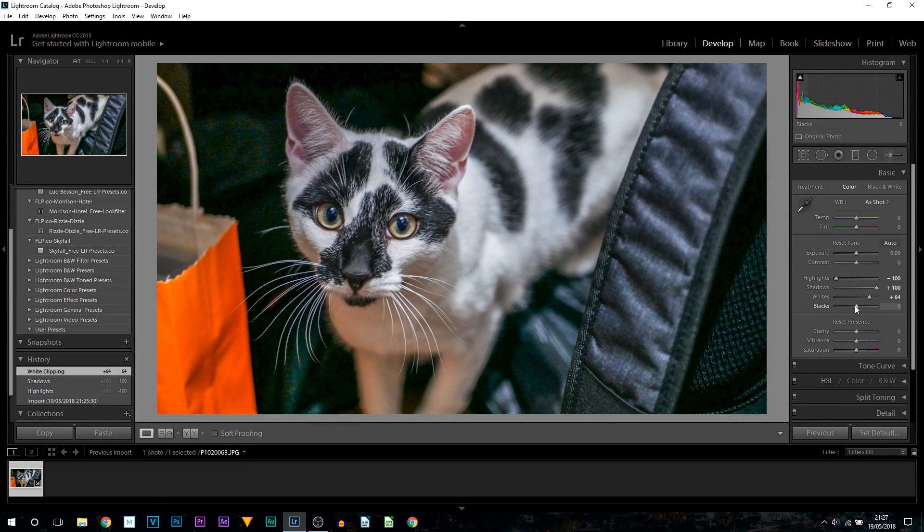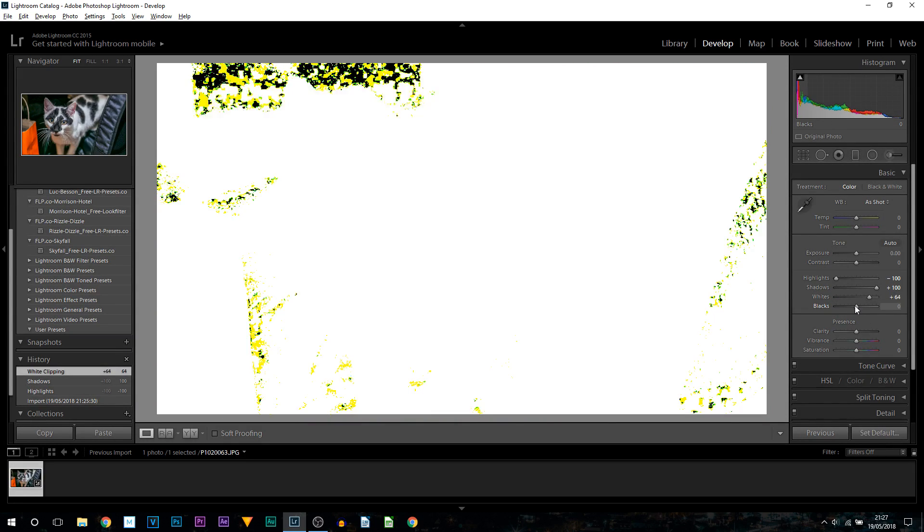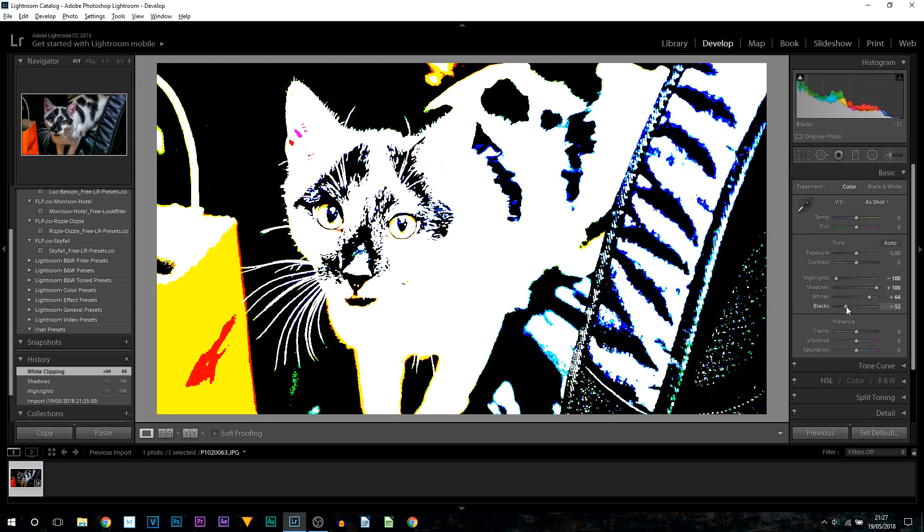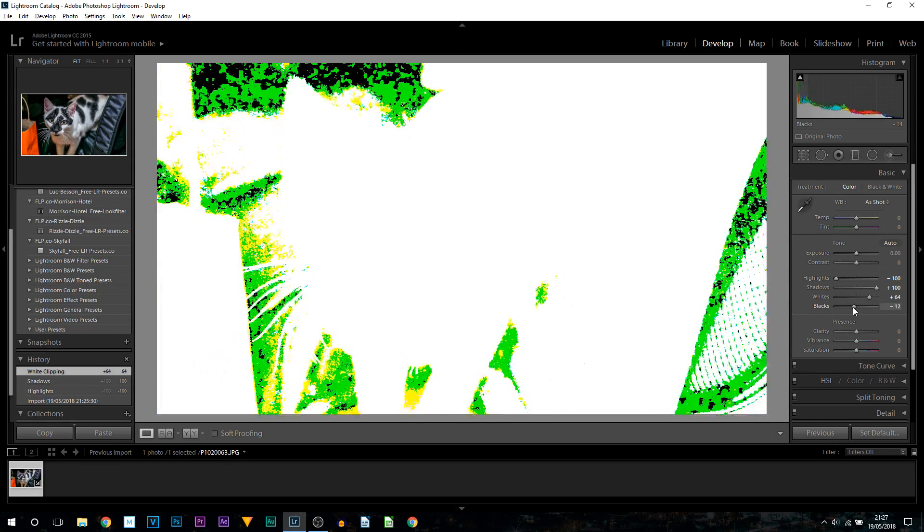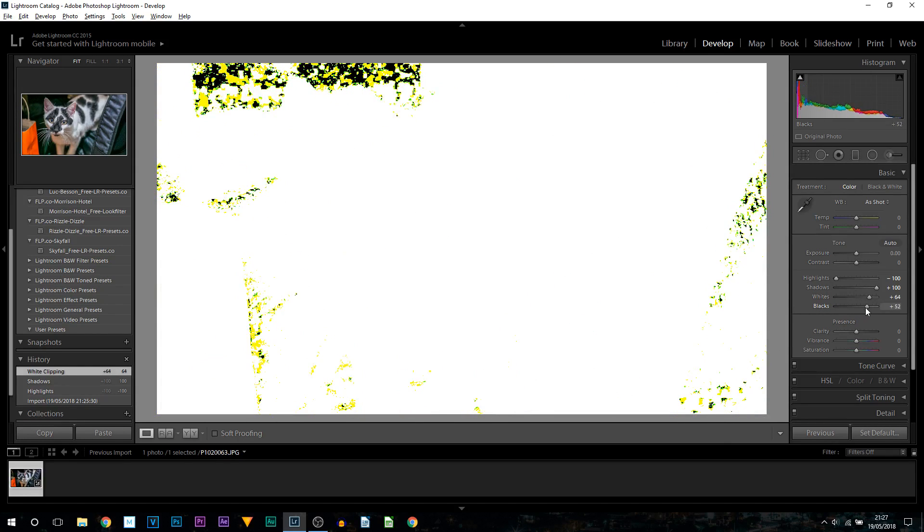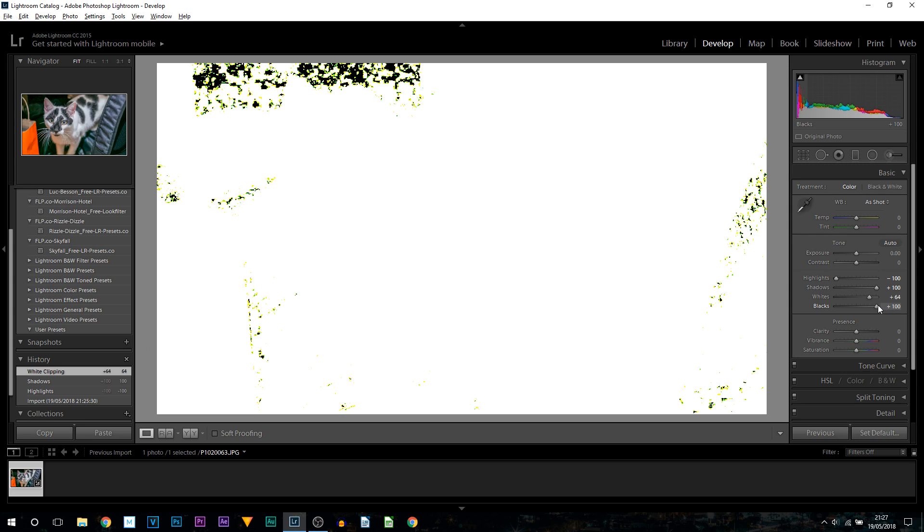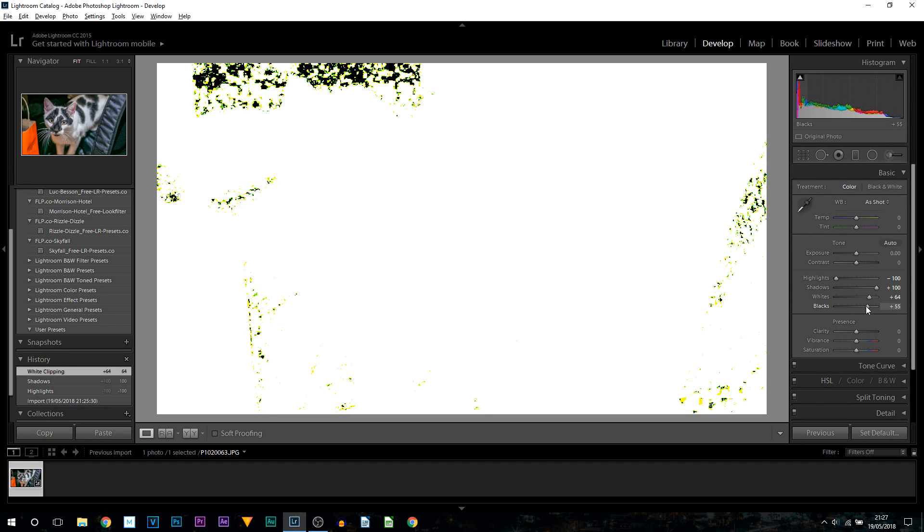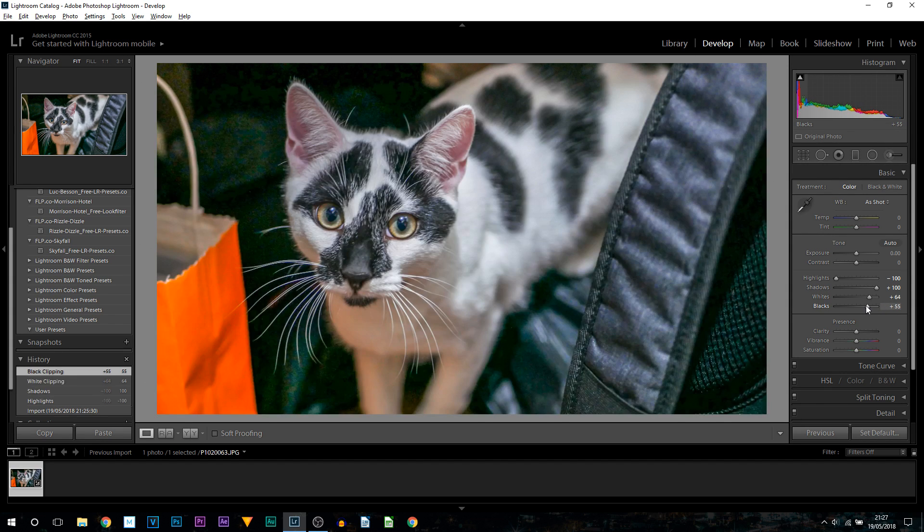Then onto the blacks, again we're going to hold alt. You can see we have quite a lot of black spots showing, so we need to go up as much as we can. As you can see, we cannot go up anymore, so right here I'm going to leave it.